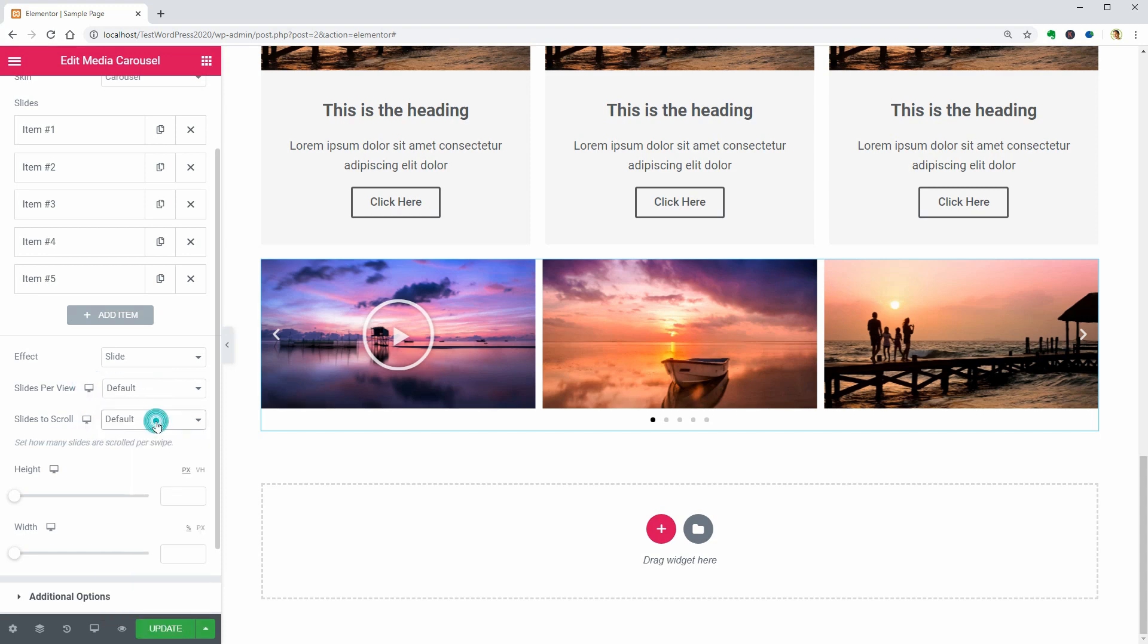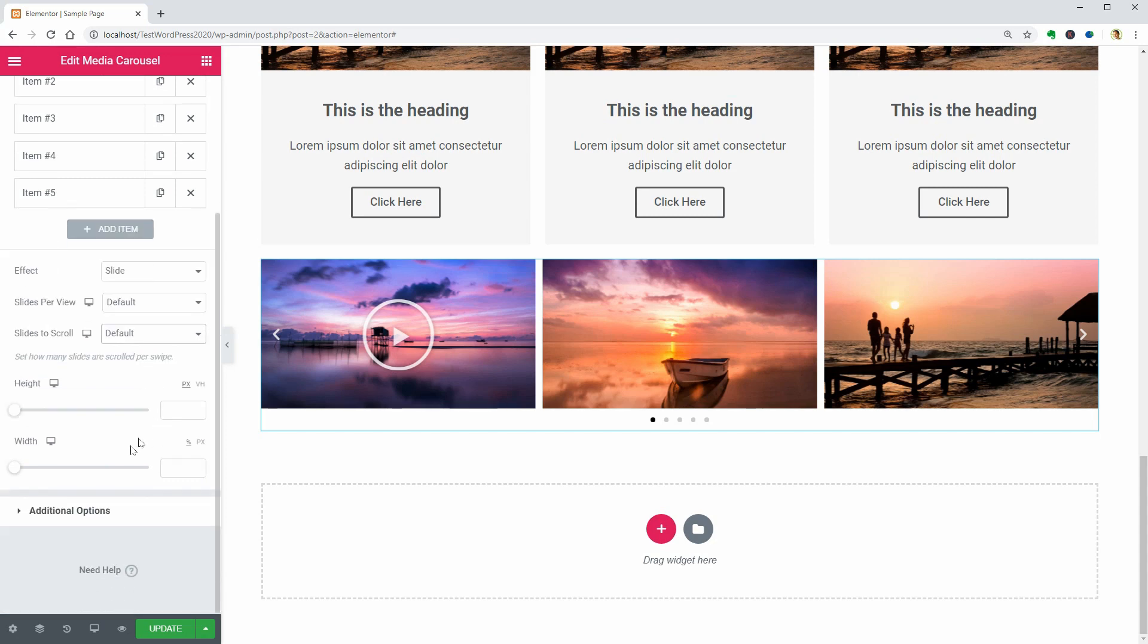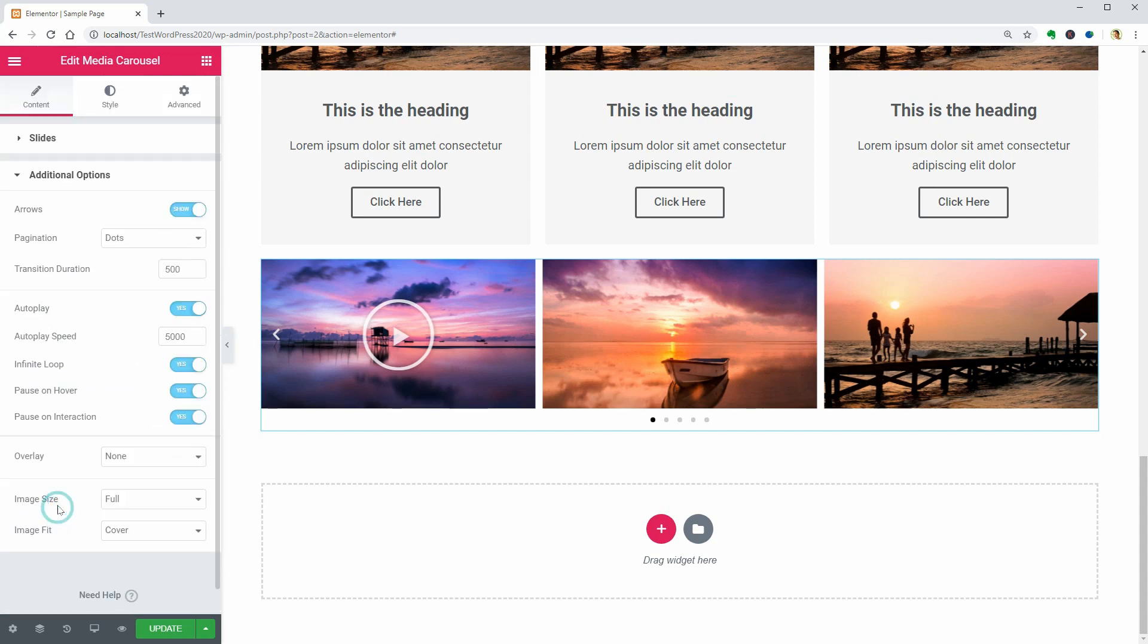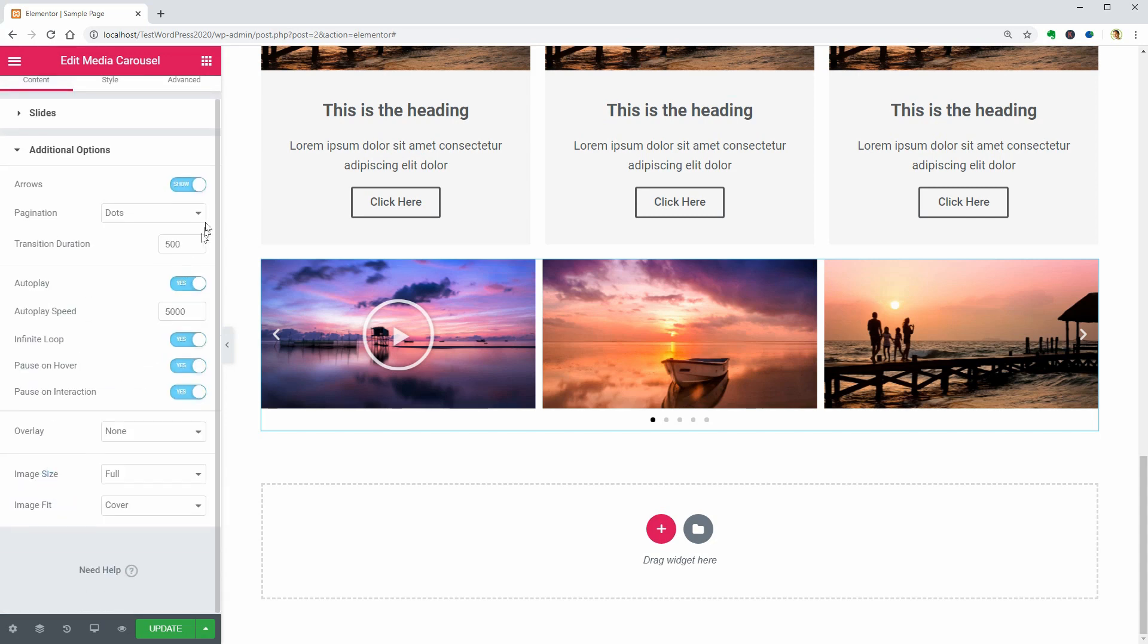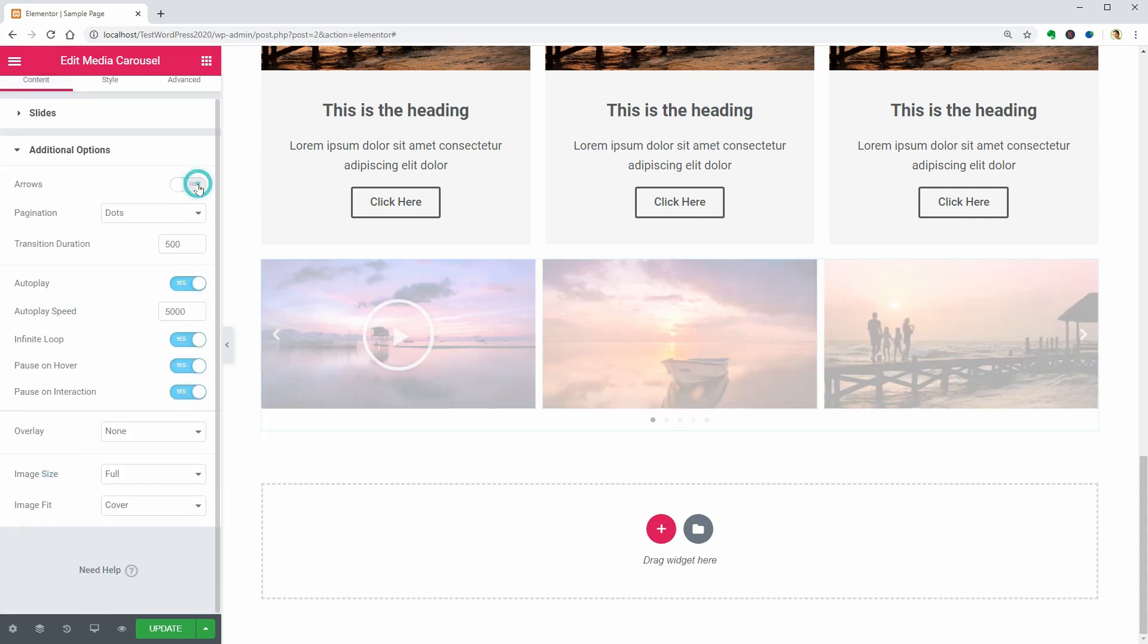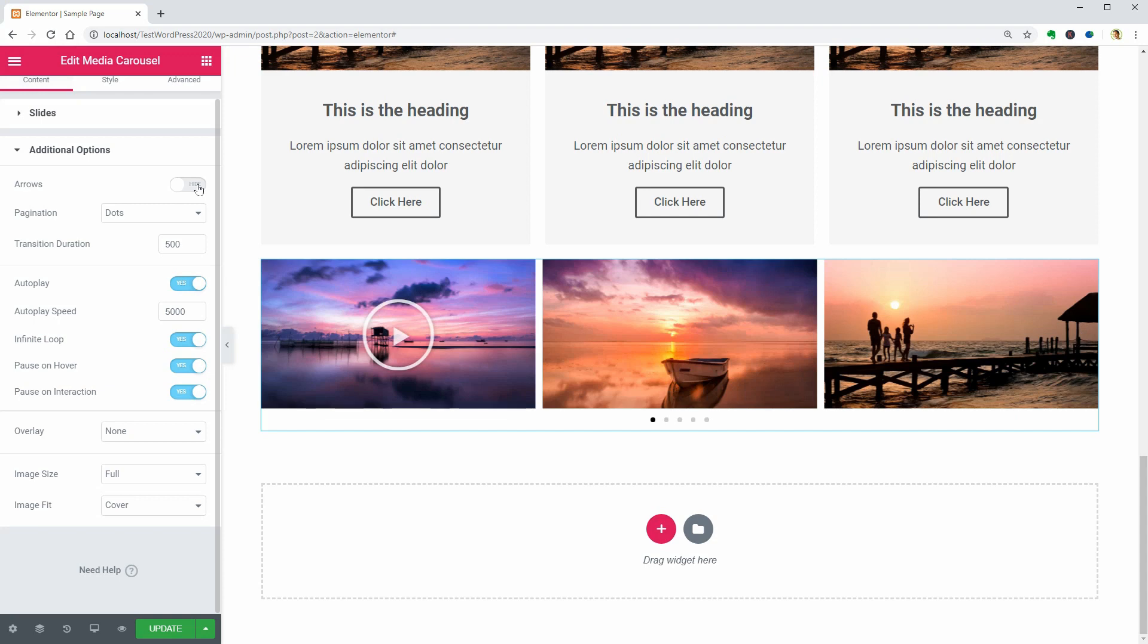In additional options, you can shut down the arrows, pick the pagination type and many more things below.